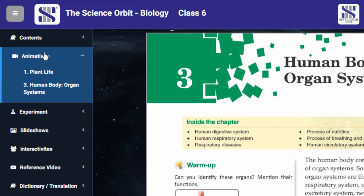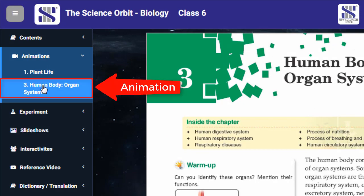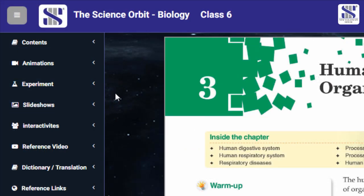You can also directly go to the animation of any lesson by clicking on the animation button in the left panel.